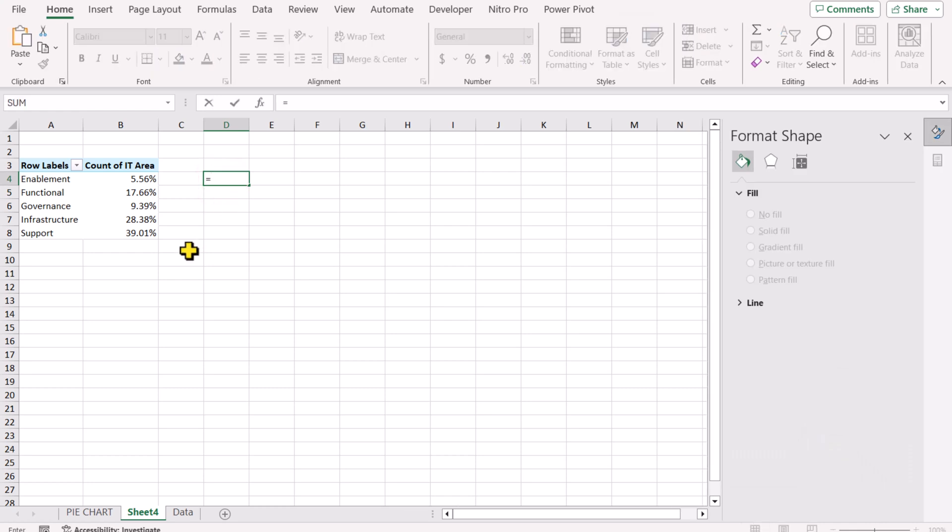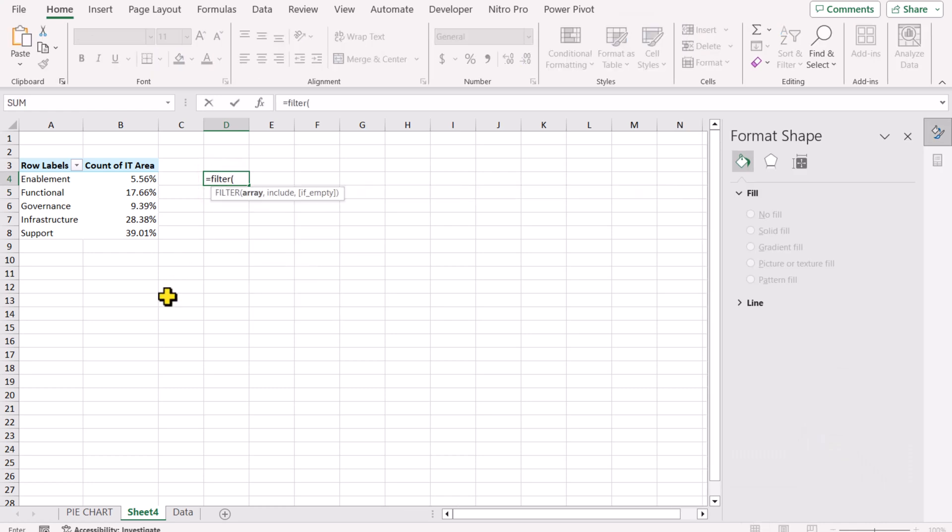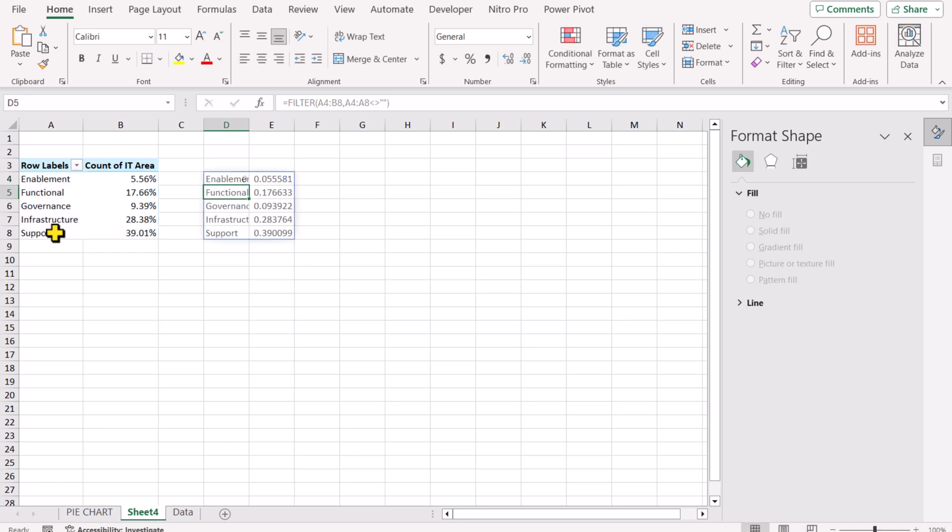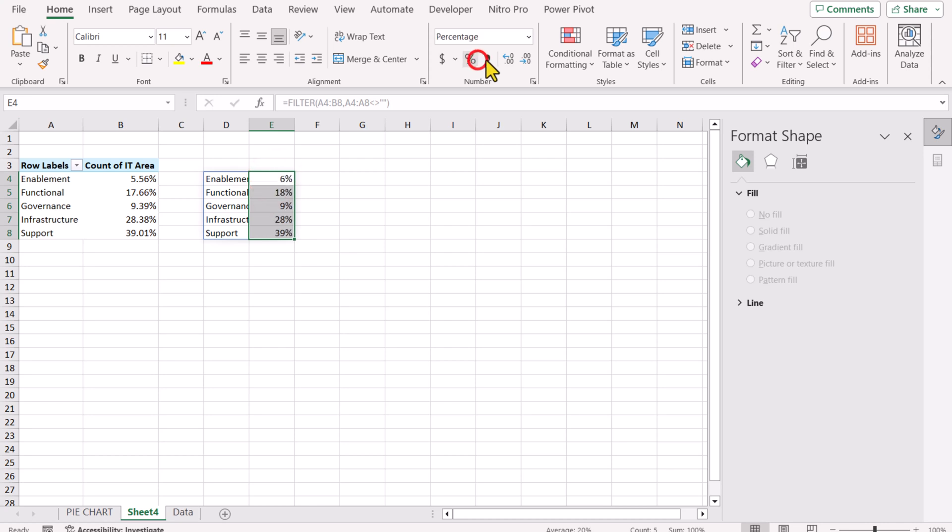Type equal and now simply type filter function, open parenthesis. Select all of the pivot table data set, hit comma. For the include parameter, select the first column A4 to A8 not equal to empty, close parenthesis, hit enter. Now we need to convert these values to percent, so simply select, hit percent. I will increase the decimal point up to 2 points.